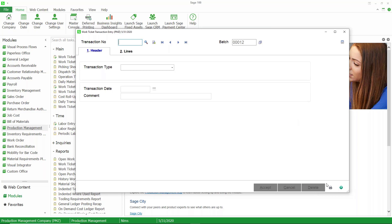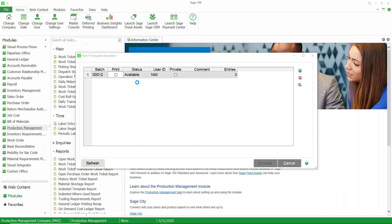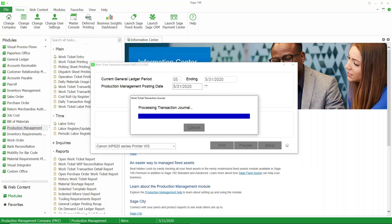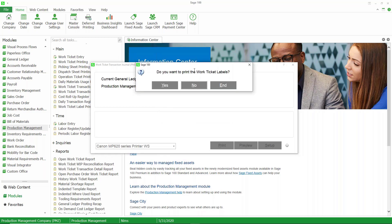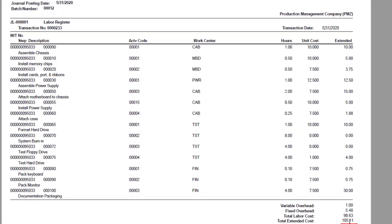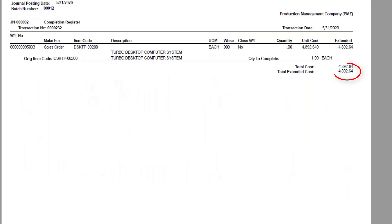Now let's post this completion along with the labor and material transactions. I'll use the shortcut to go to the Transaction Journal/Update option, select the batch, and proceed. We'll print the transaction journal. It's asking if I want to print labels for finished goods going into inventory — I'll say no. The journal shows $105 in labor, and $4,787.53 in material including overhead. Adding those together gives a total cost for the item going into inventory of $4,892.64. We'll go ahead and update.